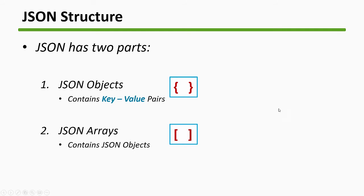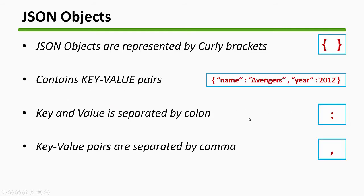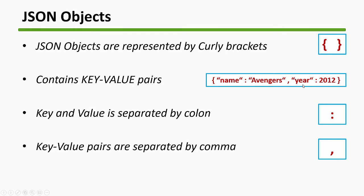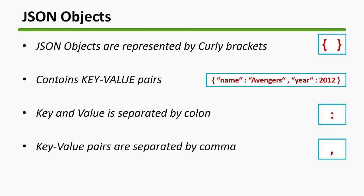JSON objects contain key value pairs like name: Avengers (that's a string), and year (that's an integer). They are separated by a colon - key, then value. The pairs are separated by commas. That is how the JSON compiler reads and divides the JSON into key value pairs.